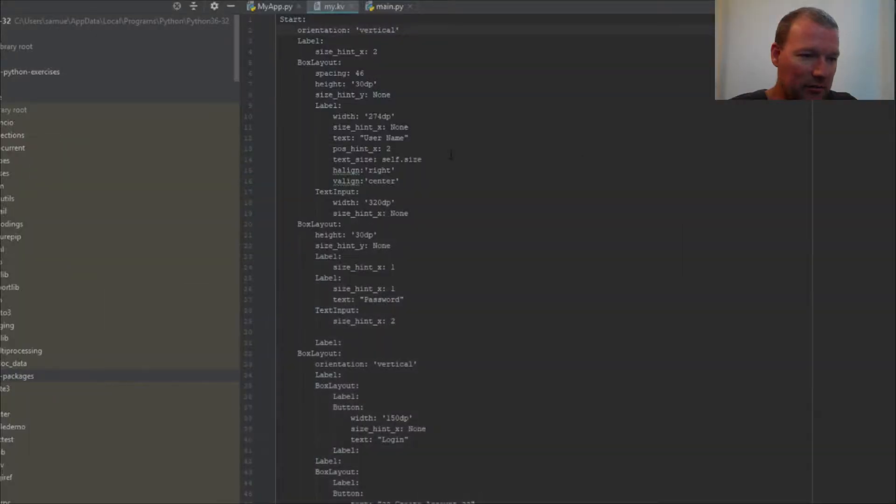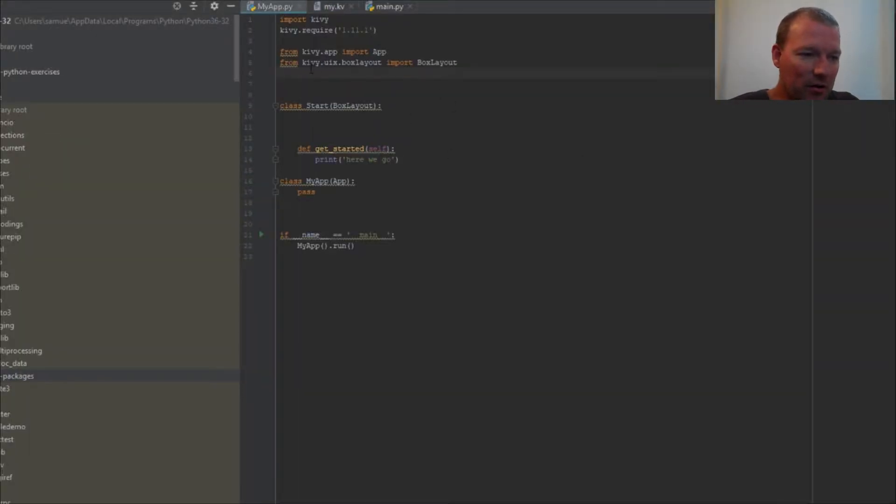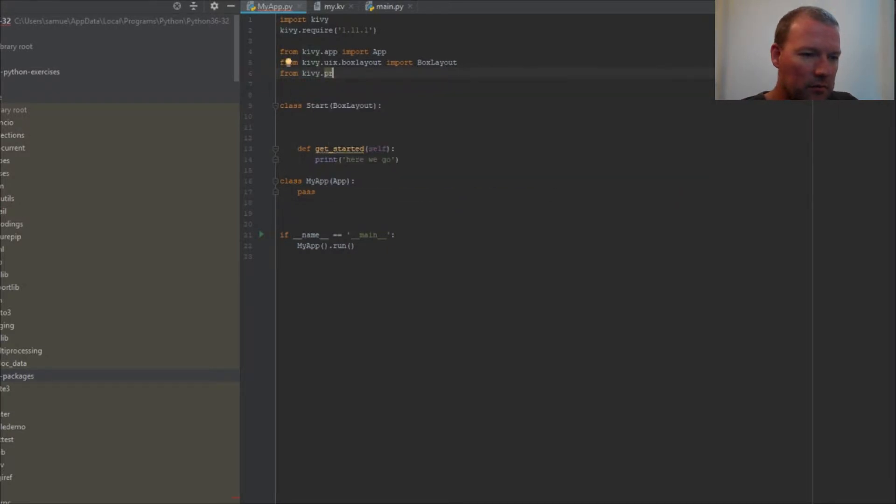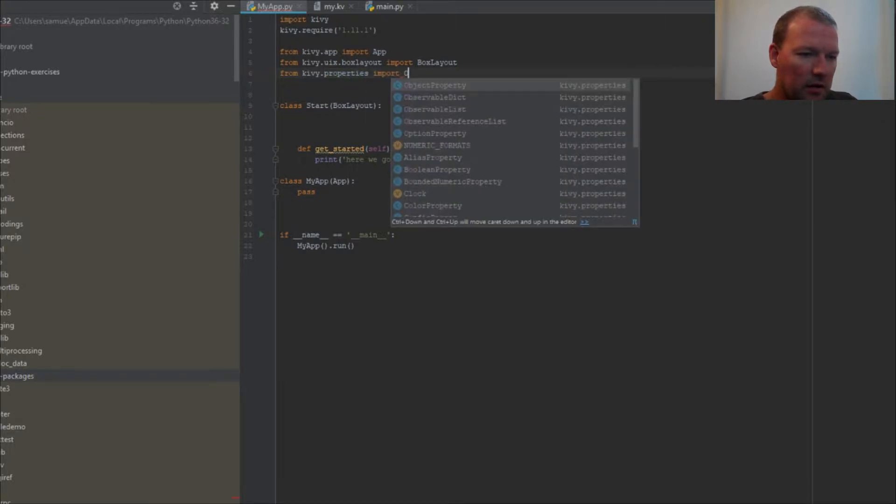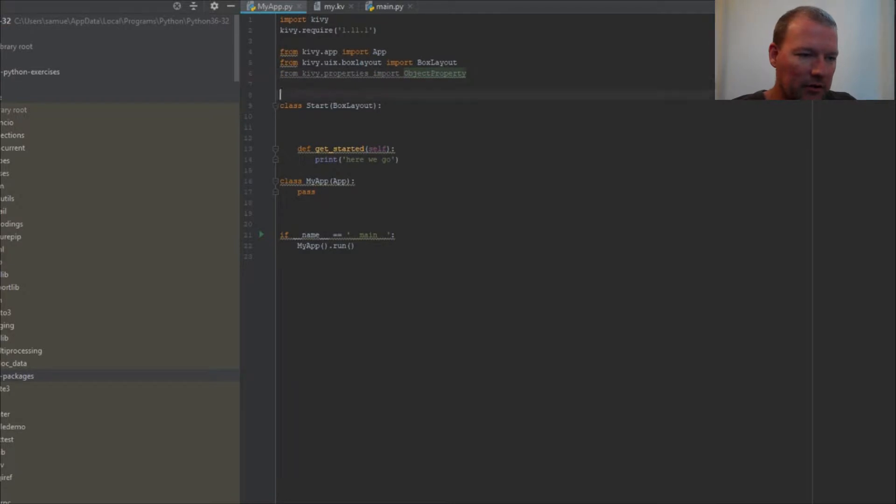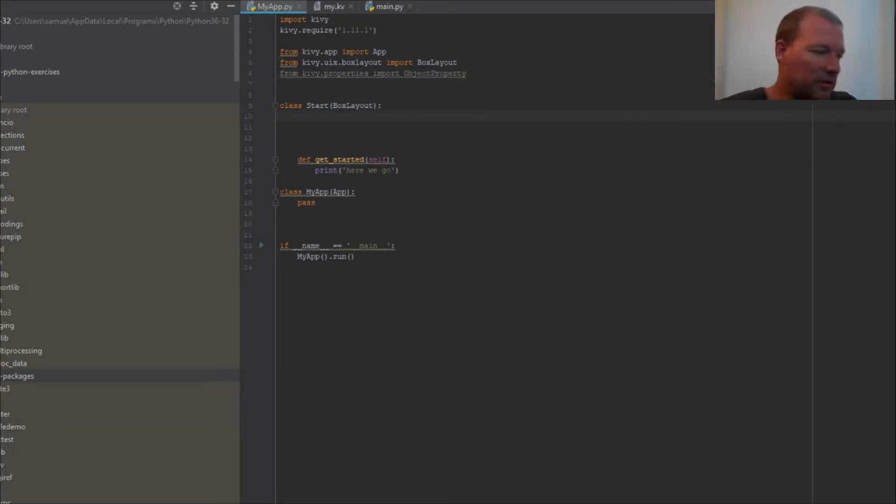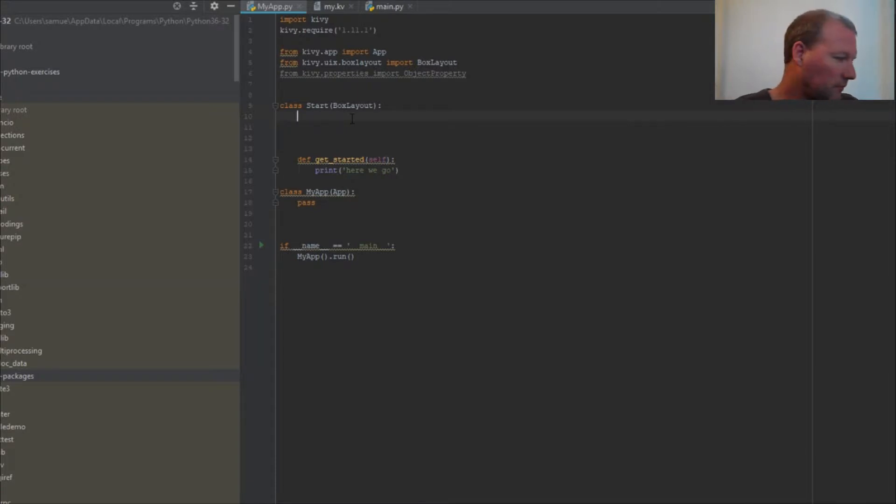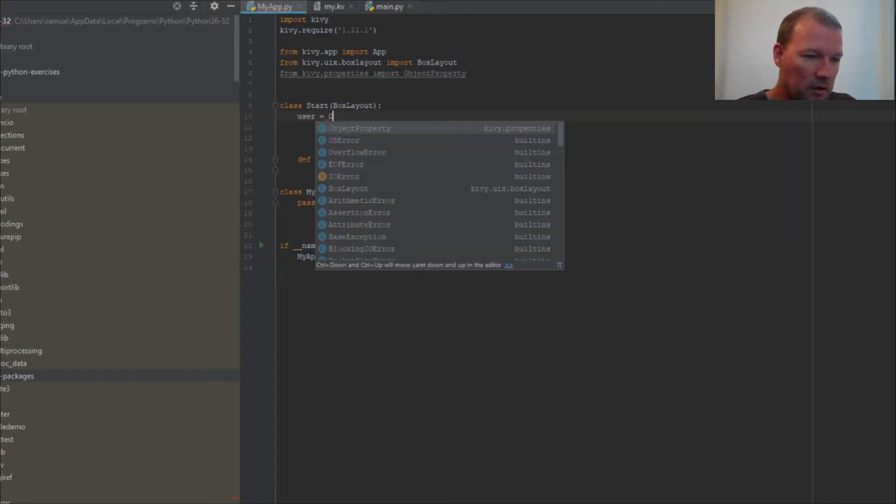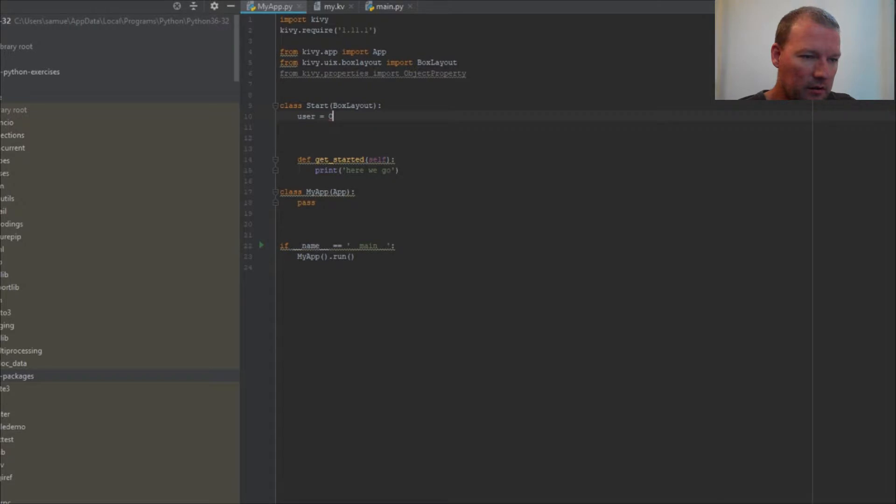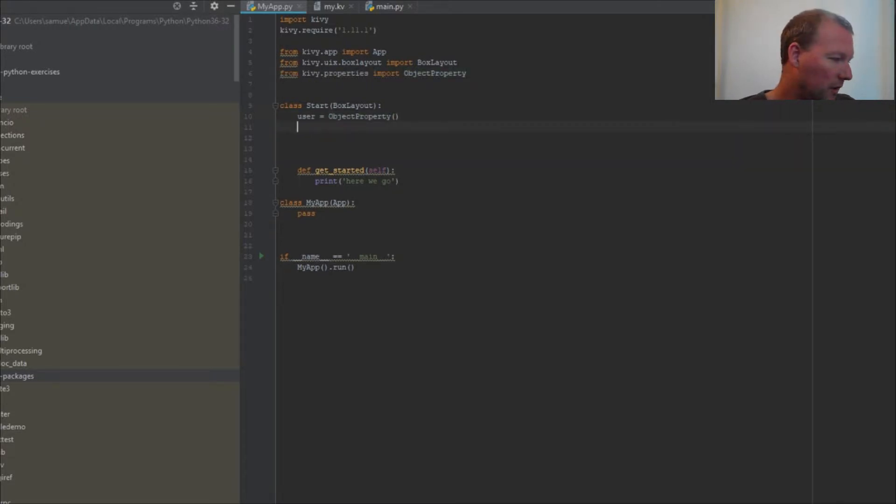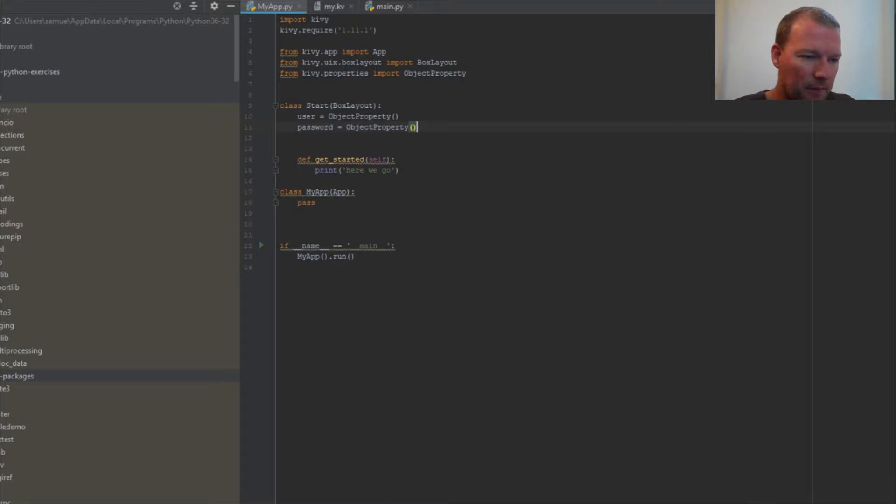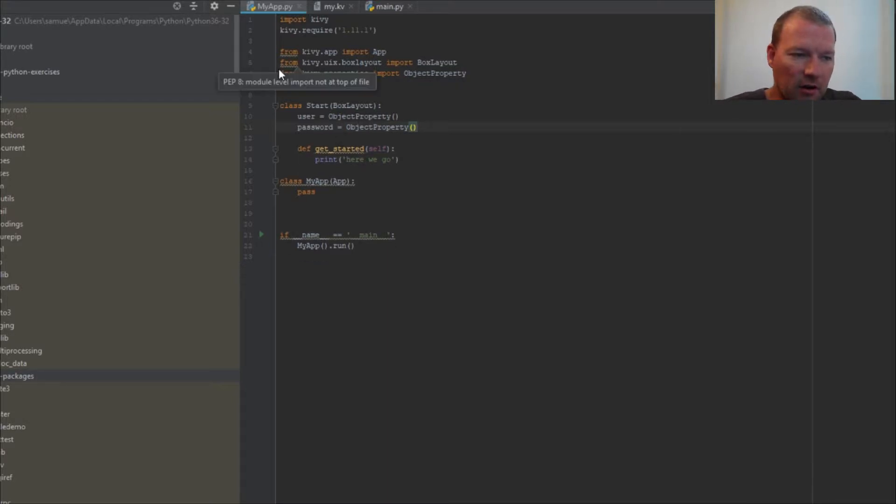So let's jump into it. From properties, import object property. This is how simple it is. We're going to create an object property and we're going to use user and bring in object property, then we're going to bring in password object property.